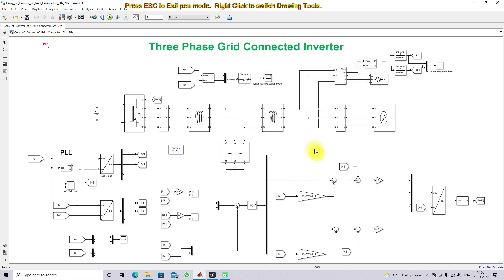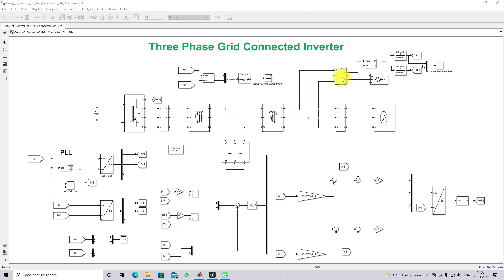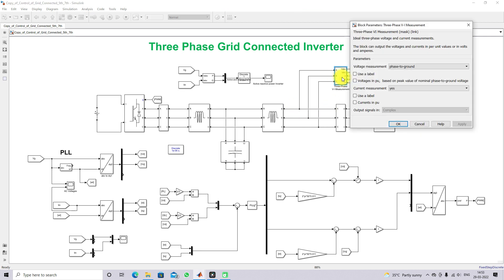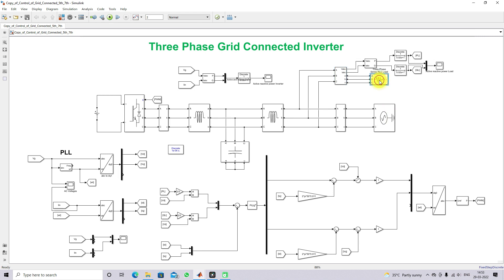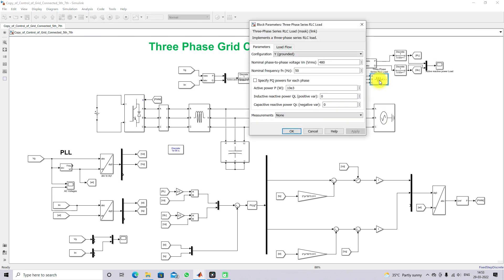At this point we are connecting the load. This block is used for measuring the voltage and current of the load. We are having a three-phase load rated at 480 V, 50 Hz, 10 kilowatts.